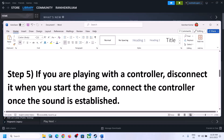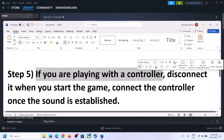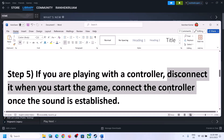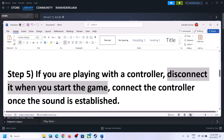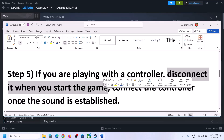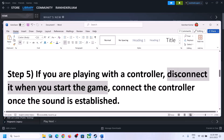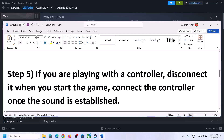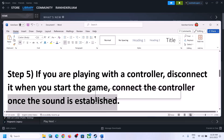If you are still facing the problem and you are playing with a controller, disconnect the controller and then start the game. Once the game is up and running and you can hear the sound, you can then reconnect the controller and check.